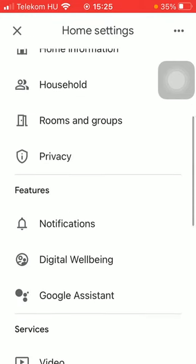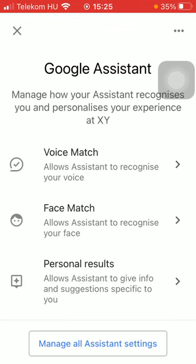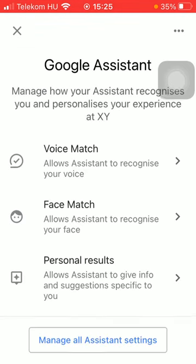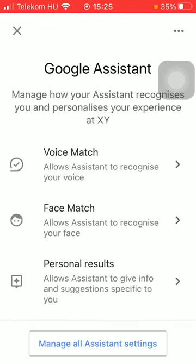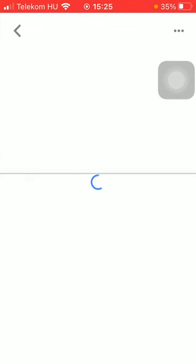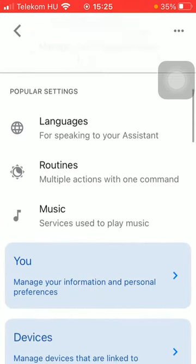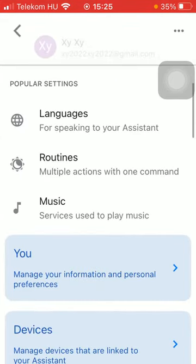Now scroll down to the features section and tap on Google Assistant. Tap on manage all assistant settings down below, and then as you can see in the popular settings section, there is this music option — services used to play music. Tap on it.